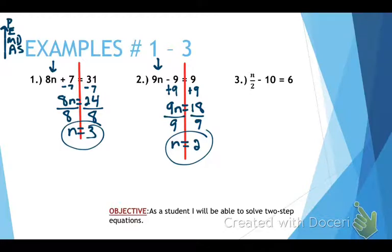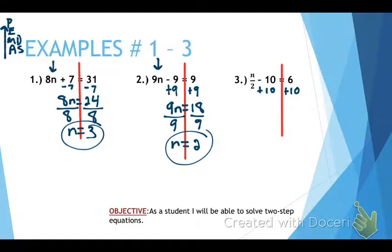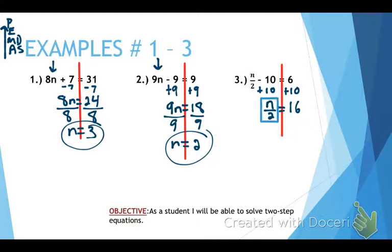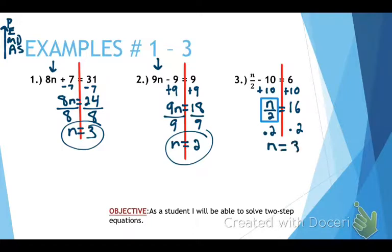This one looks a little bit different but we're going to do the same exact thing. Draw our line. Remember, we do adding and subtraction first this time. So we're going to do the opposite of subtracting 10, which is adding 10. We're going to add 10 to both sides. That gives us n divided by 2 equals 16. Now we need to do the opposite of dividing, which is multiplying — multiply both sides by 2. That gives us n equals 32, and that is our correct answer. That is examples 1 through 3.